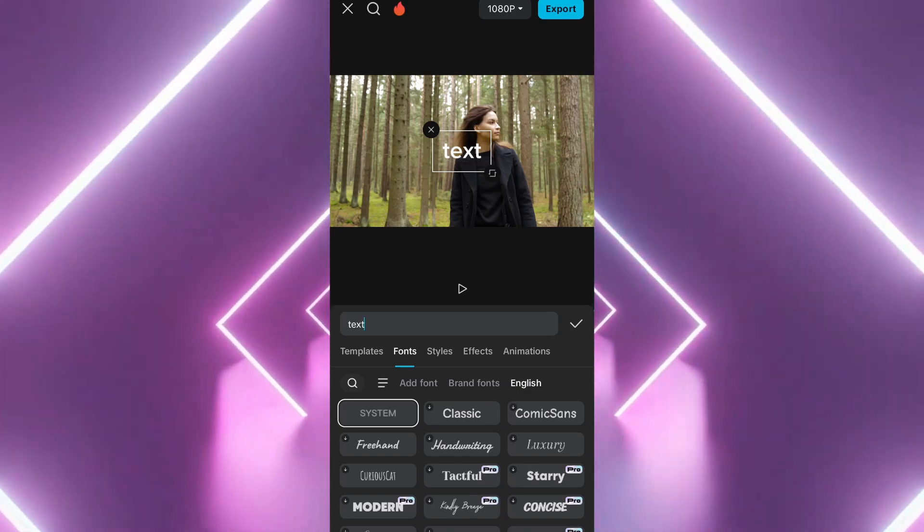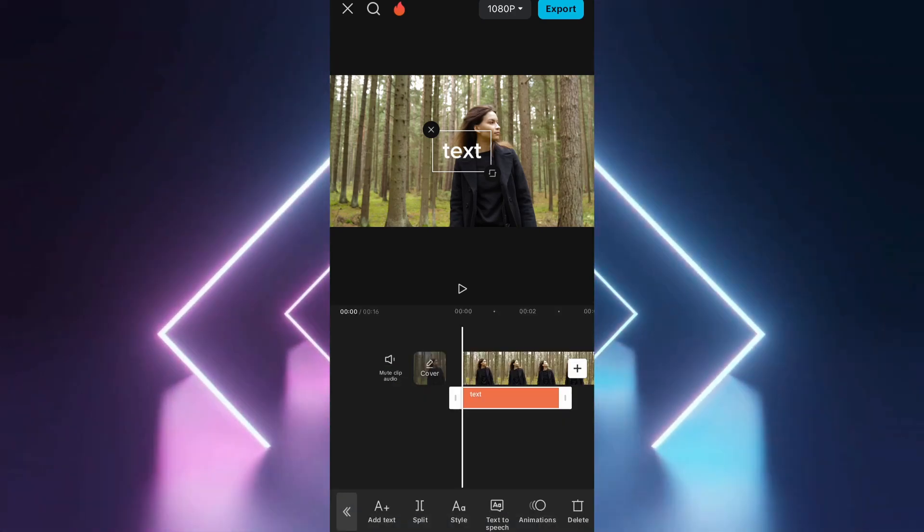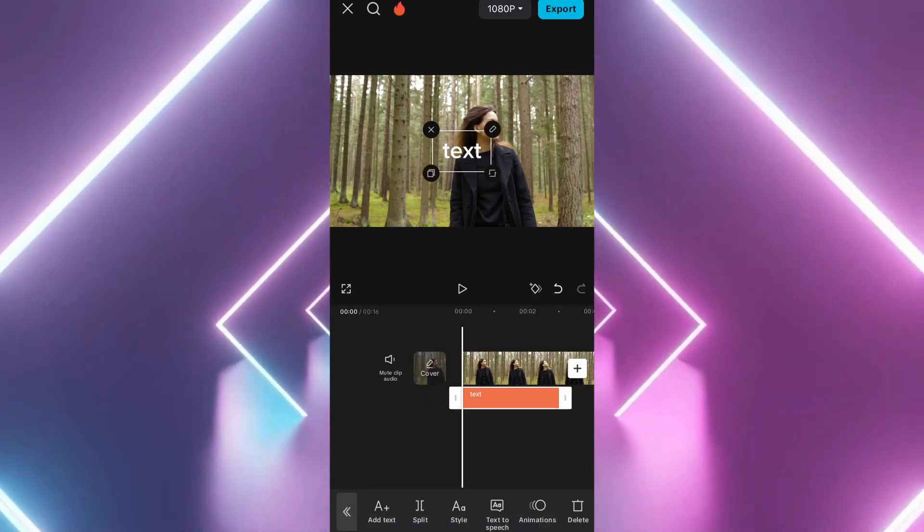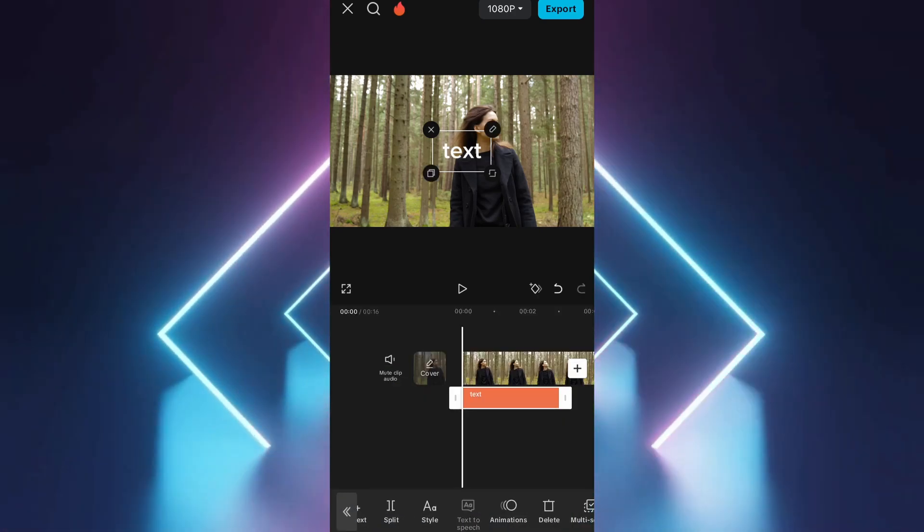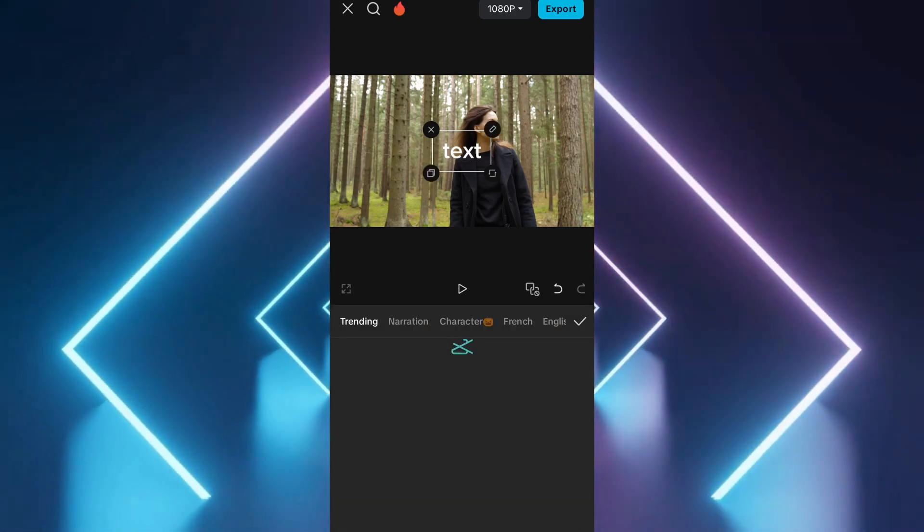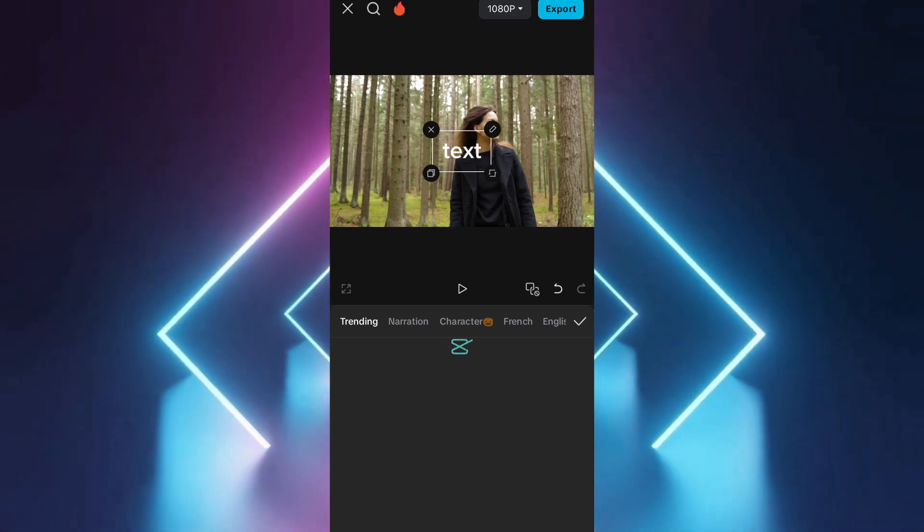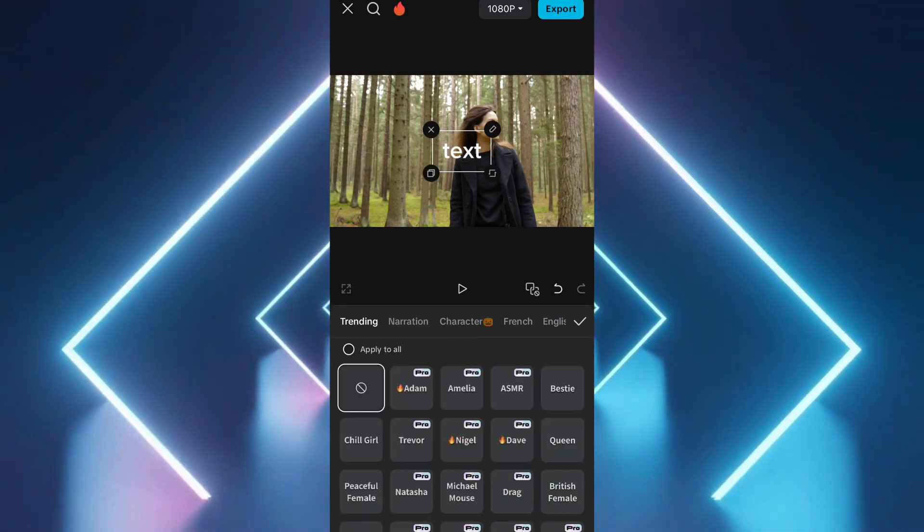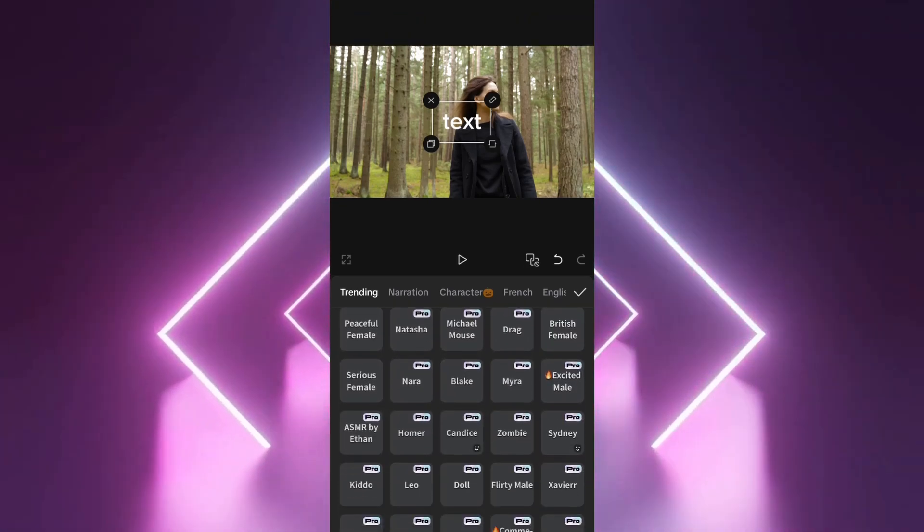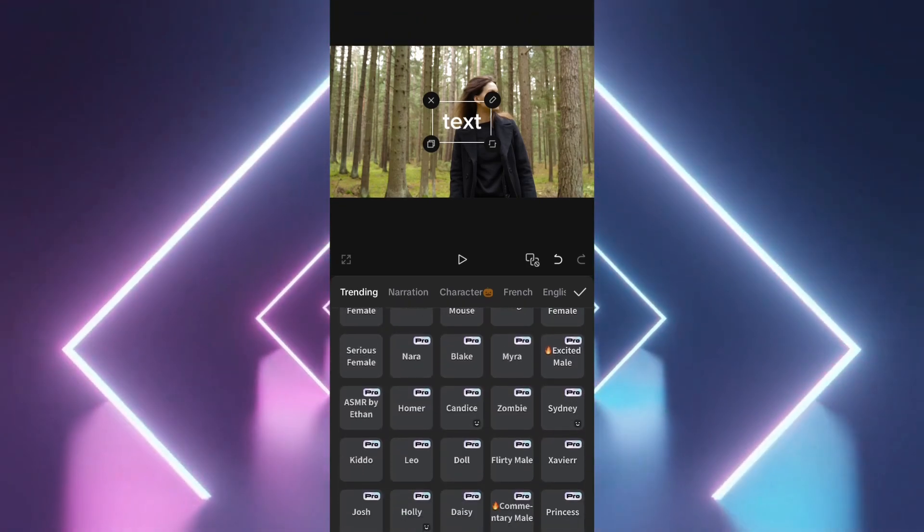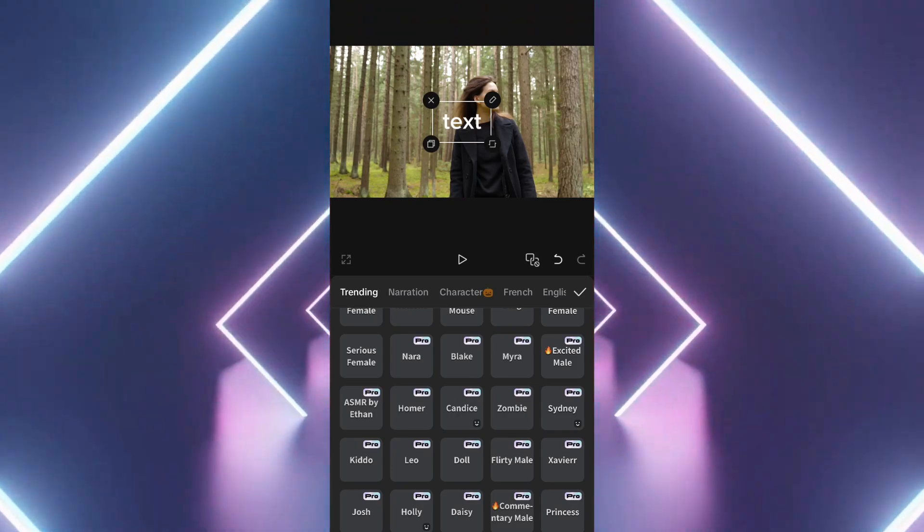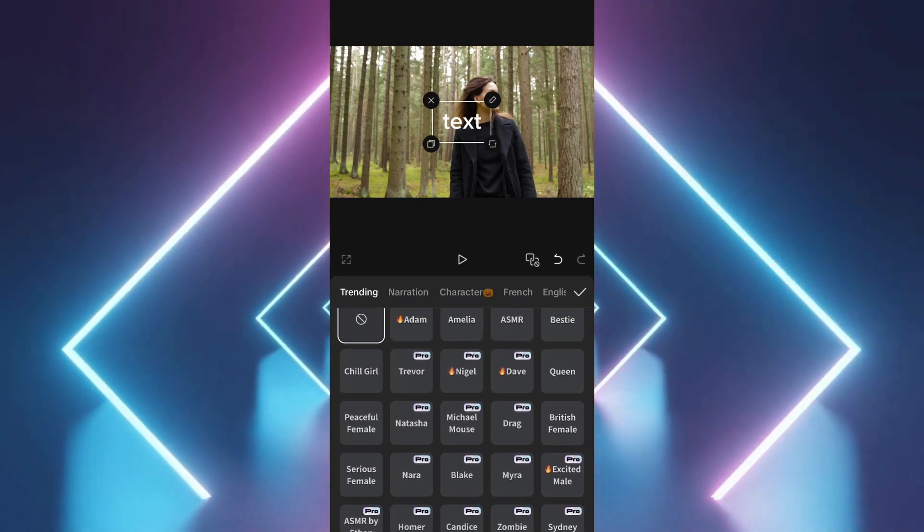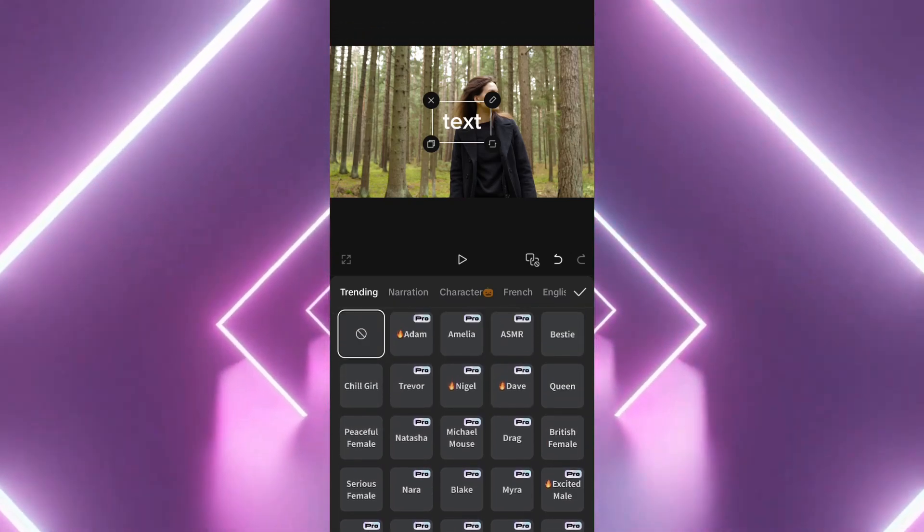Tap on your text layer and then select the Text-to-Speech option at the bottom. A menu of AI voice options will appear with both male and female voices. Tap on each voice to preview how it sounds and pick the one that fits best with your video style.